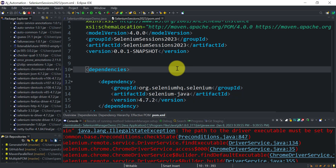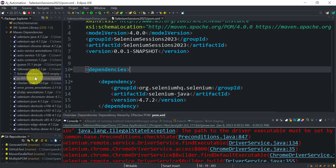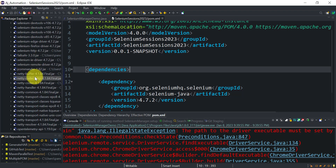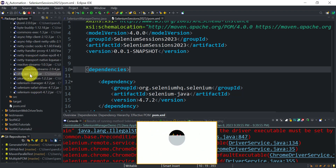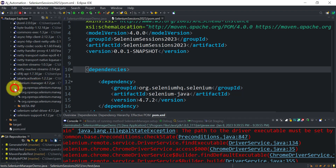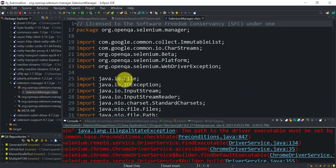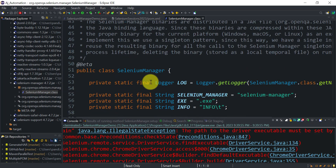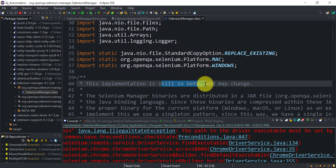Once you save the pom.xml it will rebuild your project and bring in selenium-java 4.7.2. The major difference here is Selenium Manager, which you can find as a jar file. Under this package they have created the SeleniumManager.class file, and it is already stated that this implementation is still in beta stage.